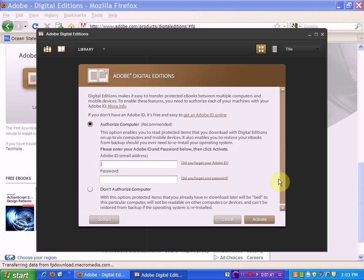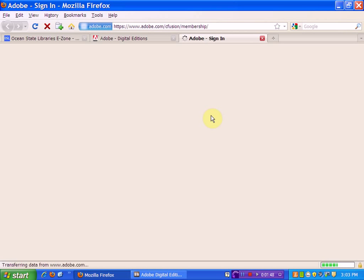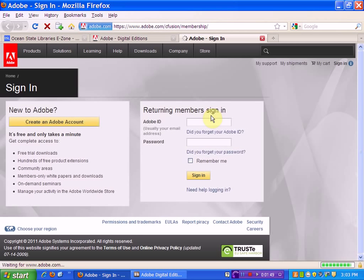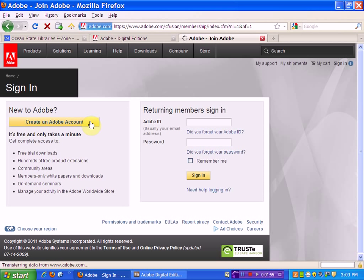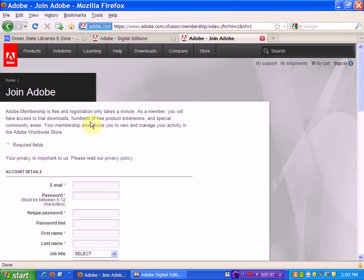We'll need to get an Adobe ID Online in order to activate the device, so we'll click Adobe ID Online. We'll need to create an Adobe ID Online and fill out a short form.